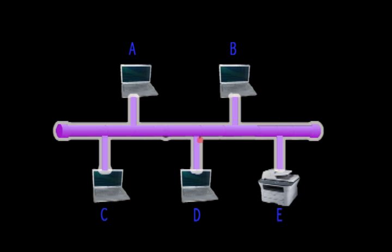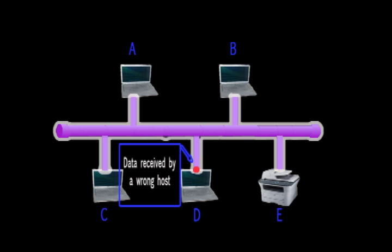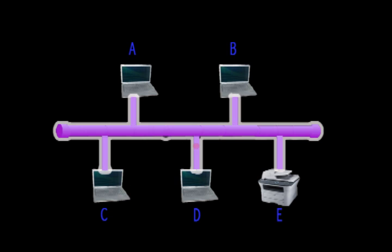This data or Ethernet frame contains the destination's address. So when it is received by a wrong host, this host retransmits the data until it reaches its correct destination. Each host, by the way, has a unique address in the network.